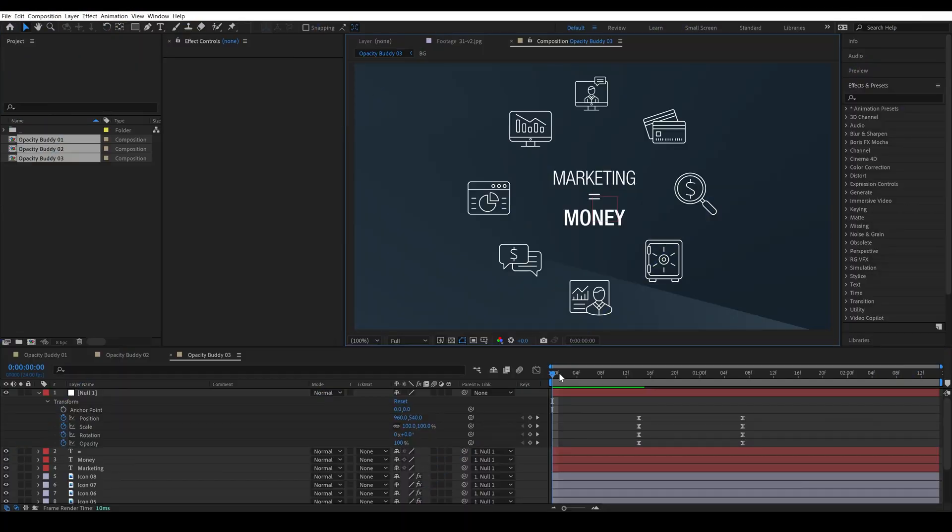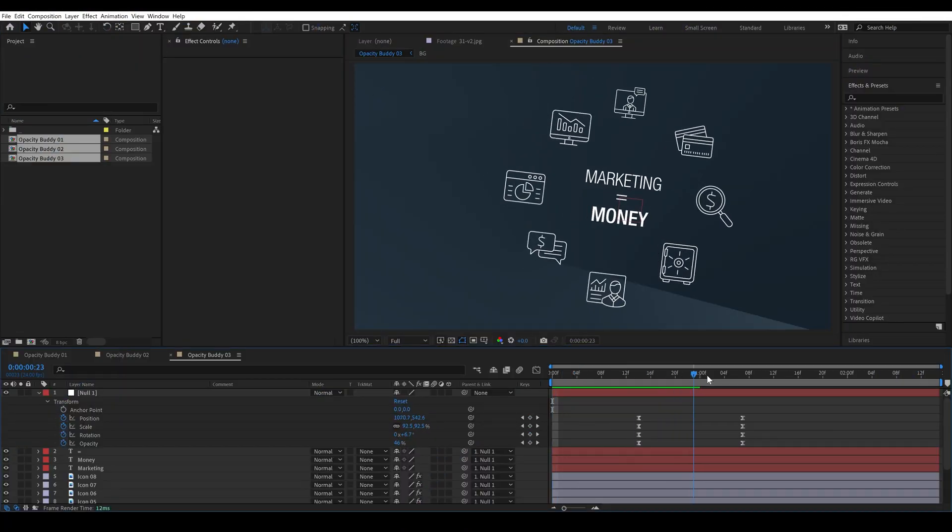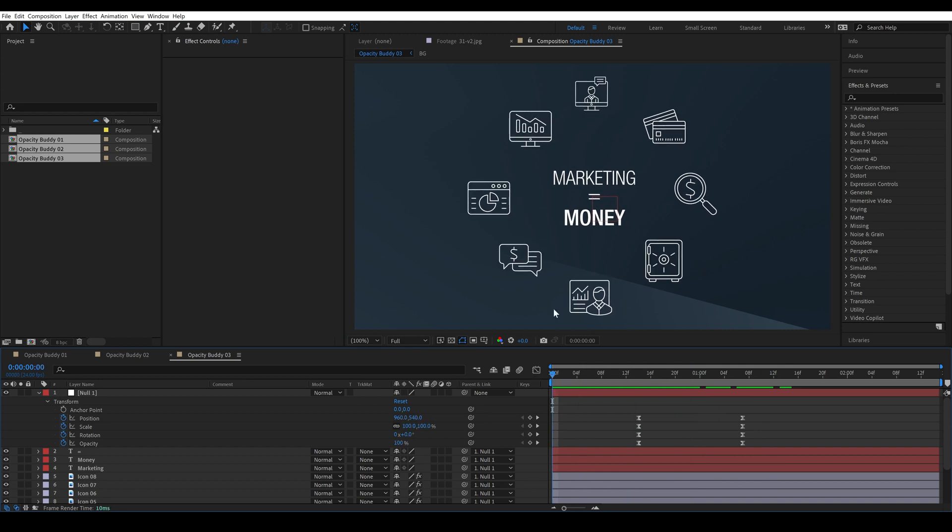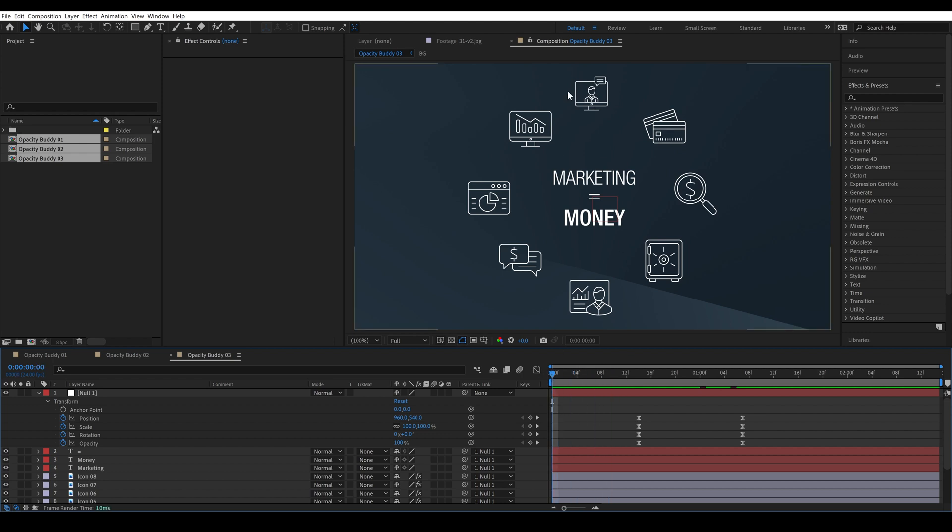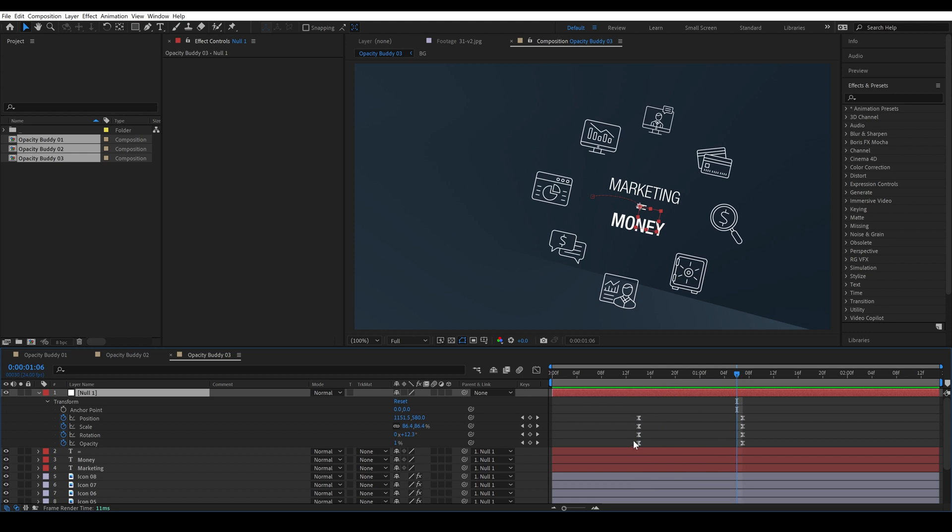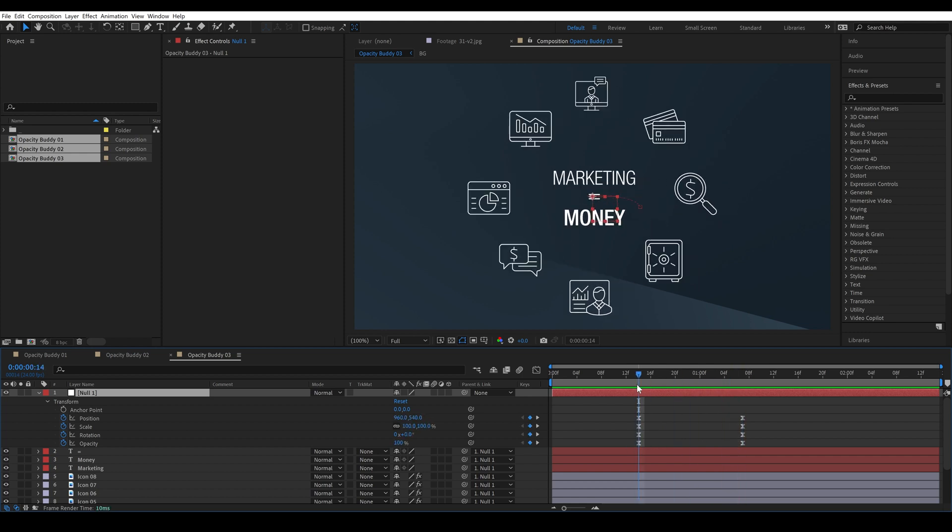Let's take a look at one more example. There's a whole bunch of layers and they're all parented to a single null. All of these layers will follow the position and the scale and the rotation but they won't follow the opacity.